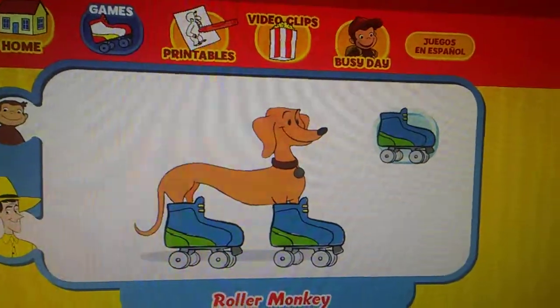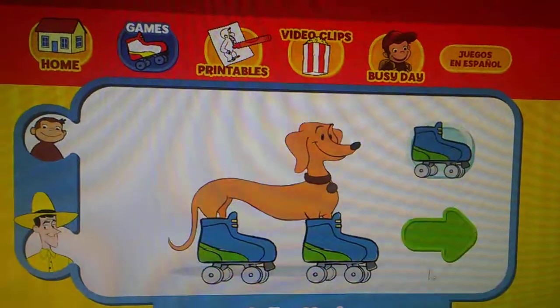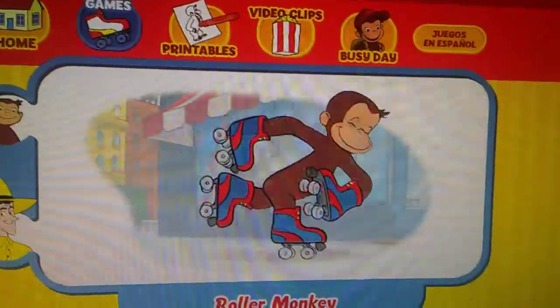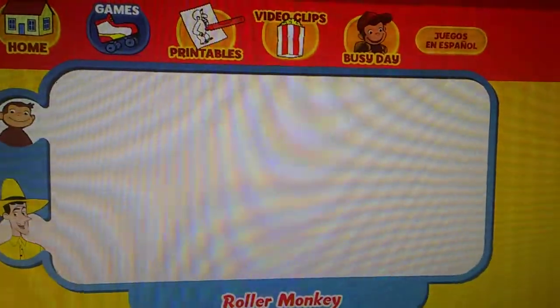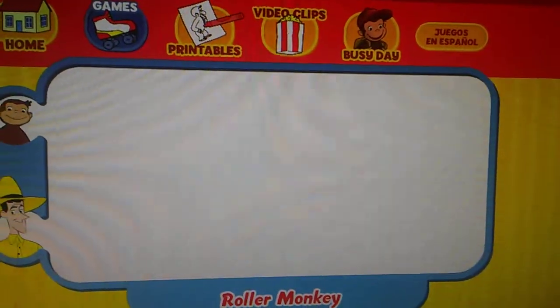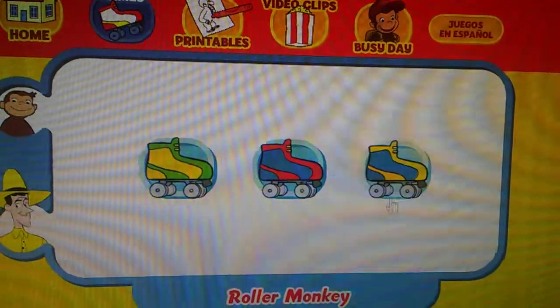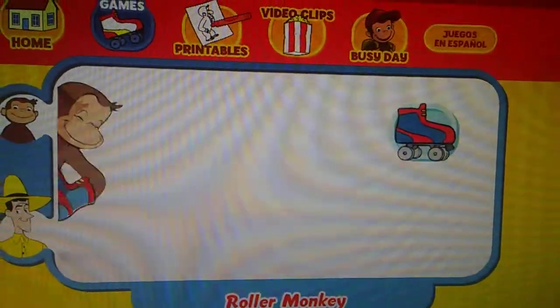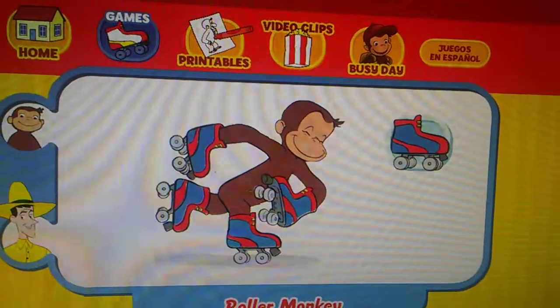Ha ha ha ha! Let's go again! Ready? Here comes George! Which skates was he wearing? Did they look like this one, this one, or this one? Way to go!